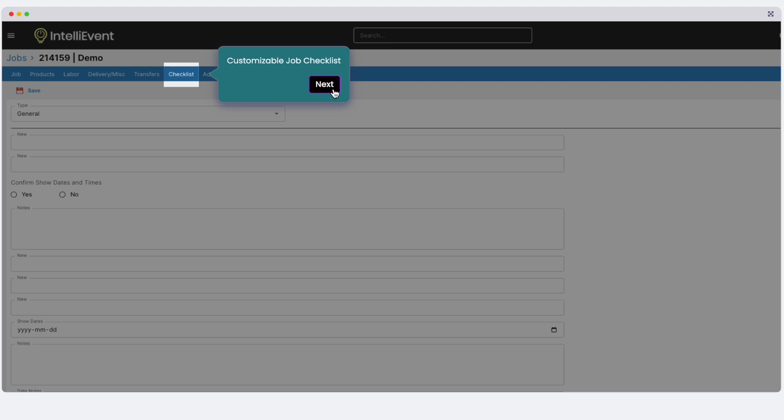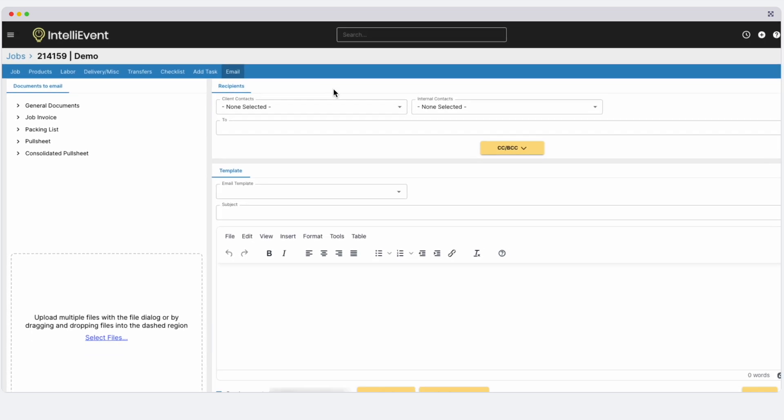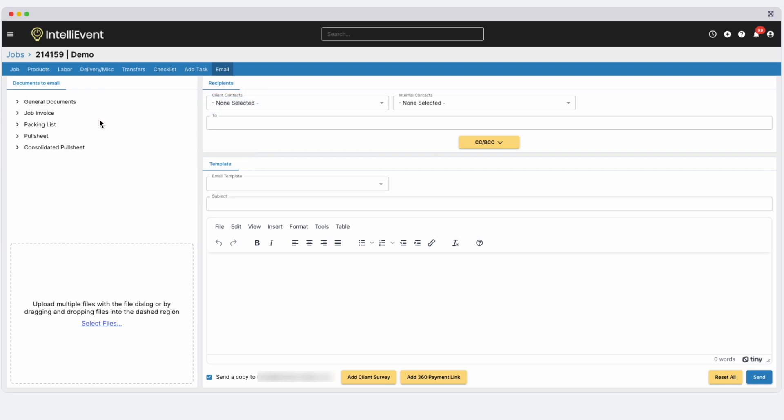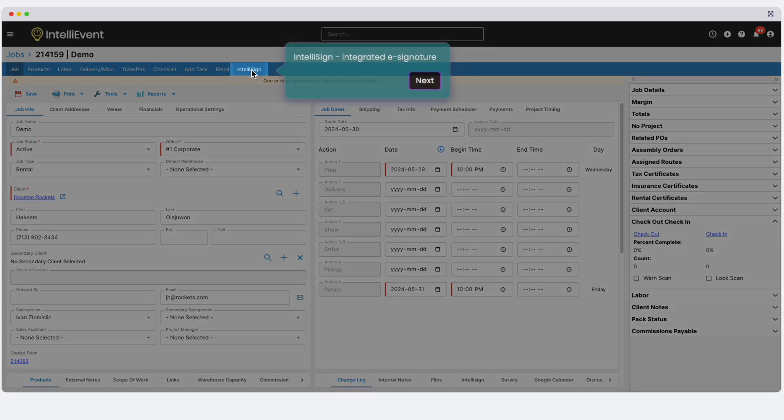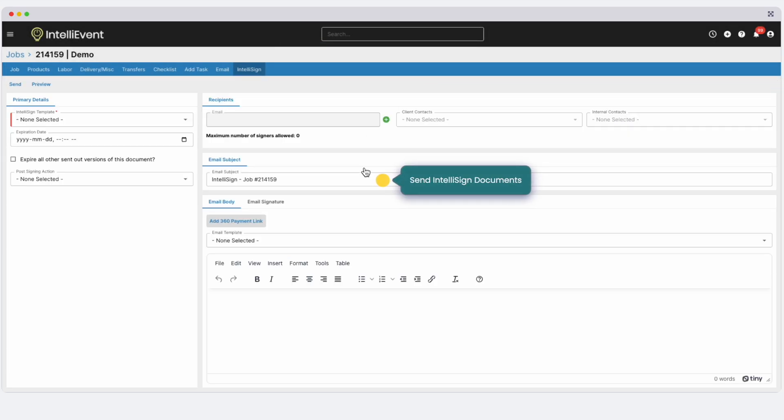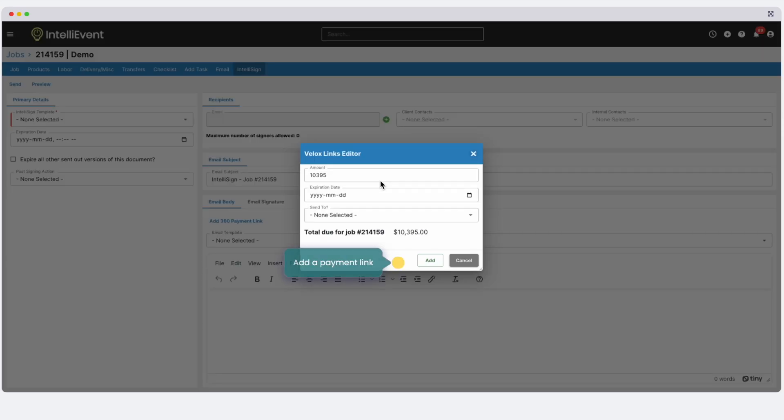Print customizable templates for quotes, invoices, pull sheets, and more. Once your quotation is ready to be sent out, send an email directly from IntelliEvent. You can also use IntelliSign, our proprietary e-signature tool. Even attach a payment link here to expedite deposits and payments.